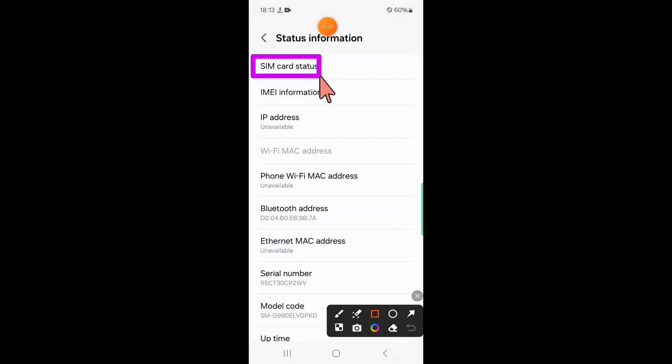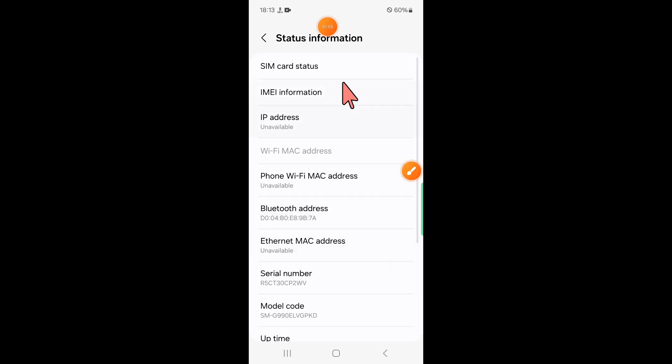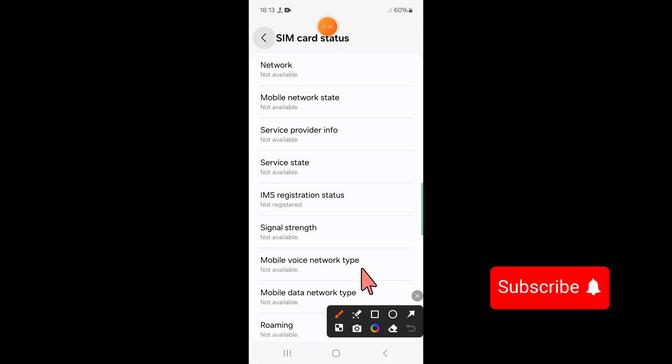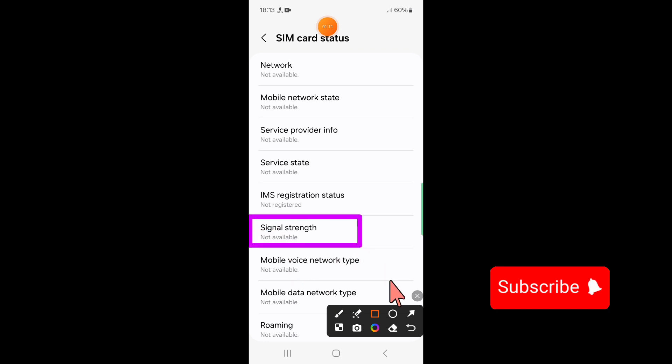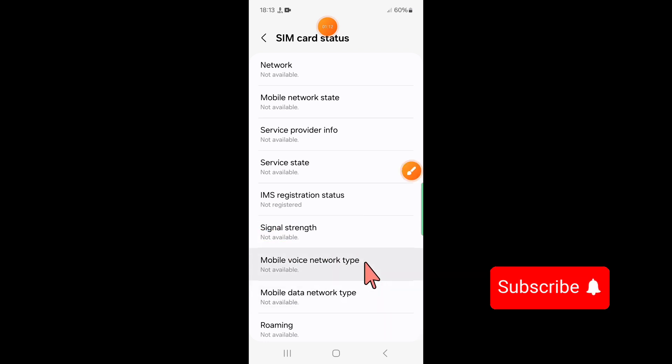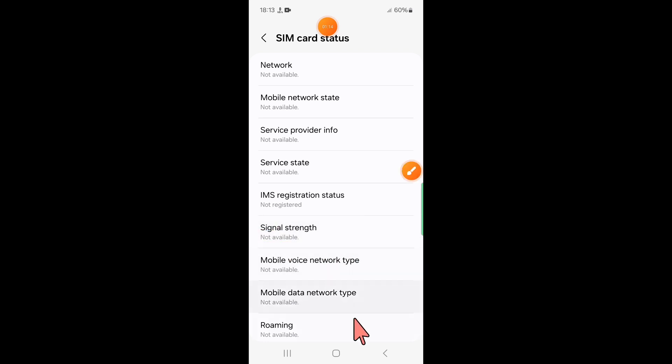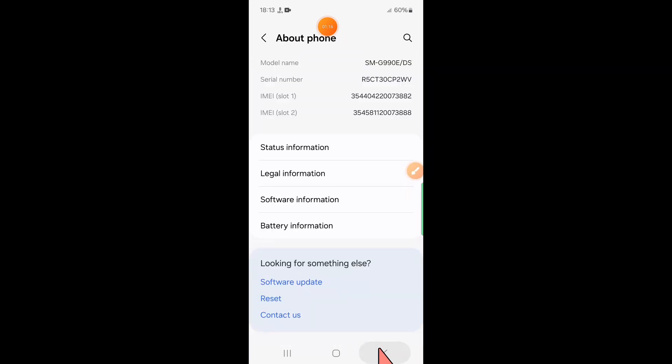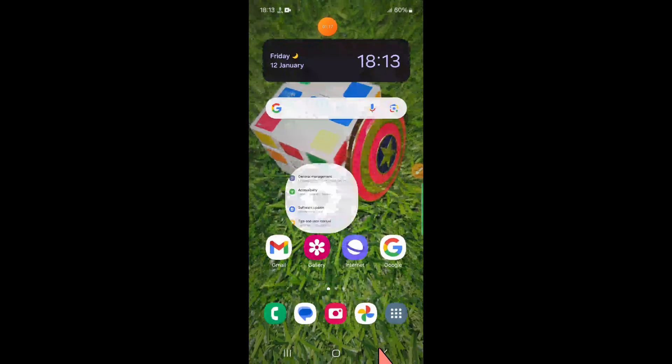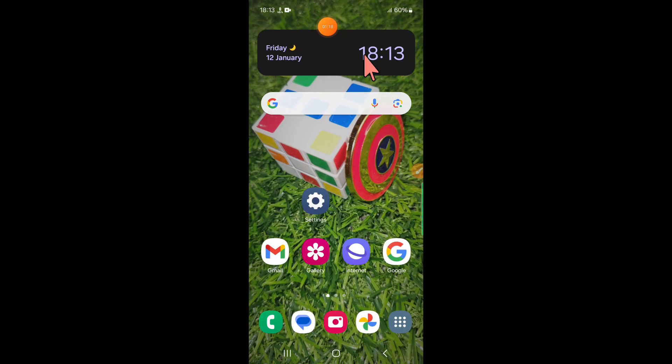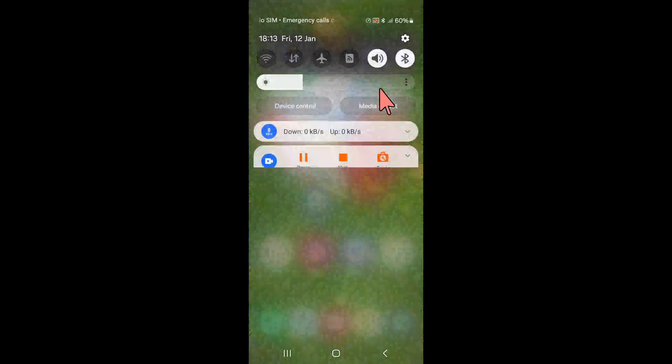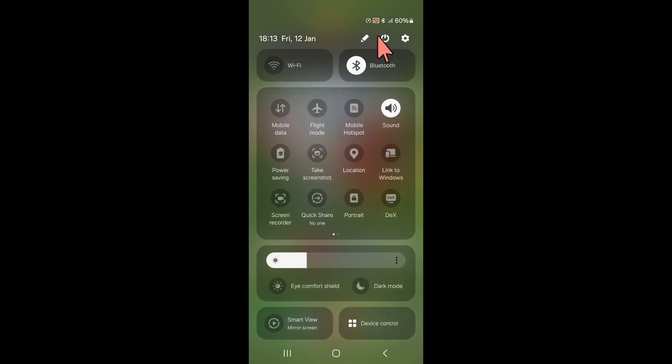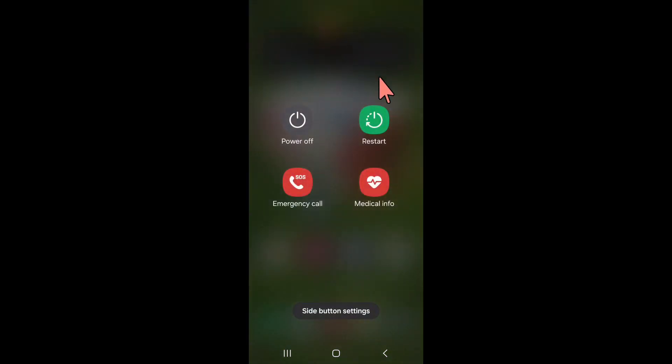Now here click on Signal Strength and set the signal strength as shown, and then go back to your home screen and restart your mobile. Click on this icon and then click on Restart.